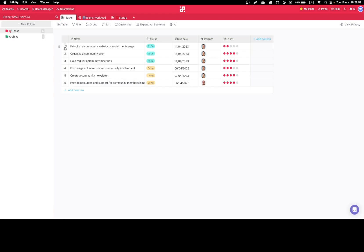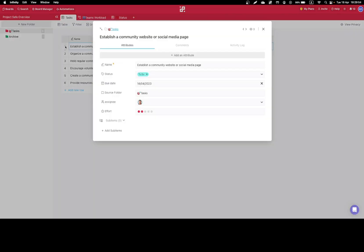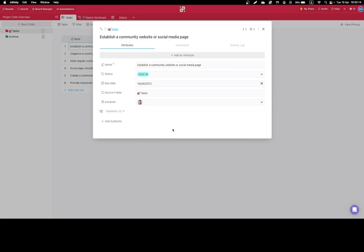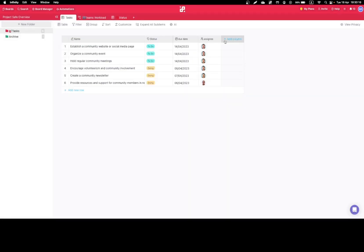To delete this column essentially means to delete this attribute. Let's click on an item and try to delete it. We'll locate the attribute we want to delete, click on it, and select one of the options. If I need to keep this attribute in all other folders, I'll simply select 'remove from this folder only,' and if I need to delete it from an entire board, I'll click 'delete.'